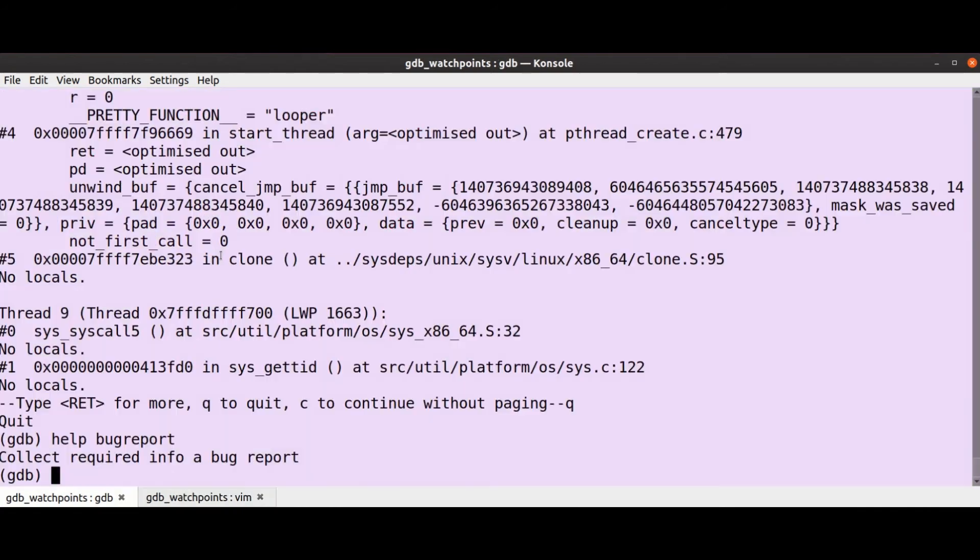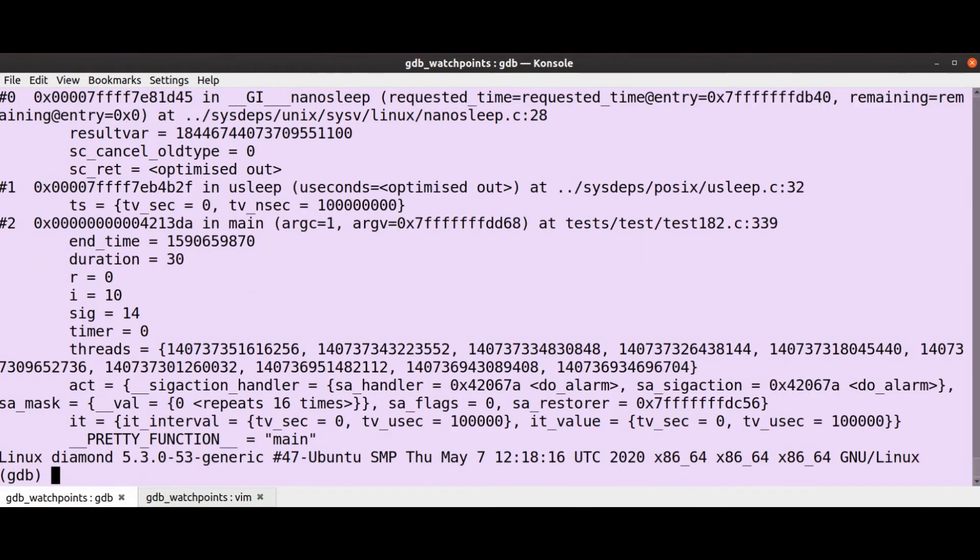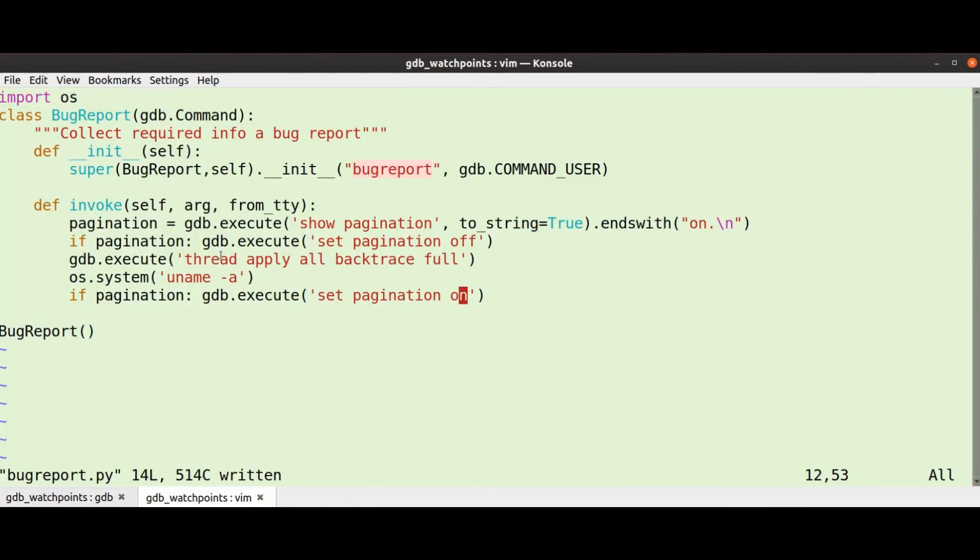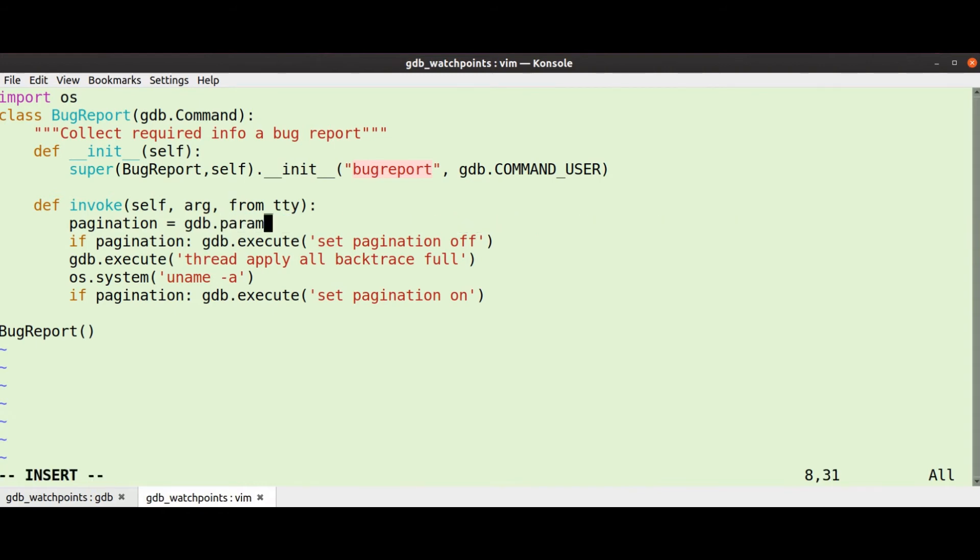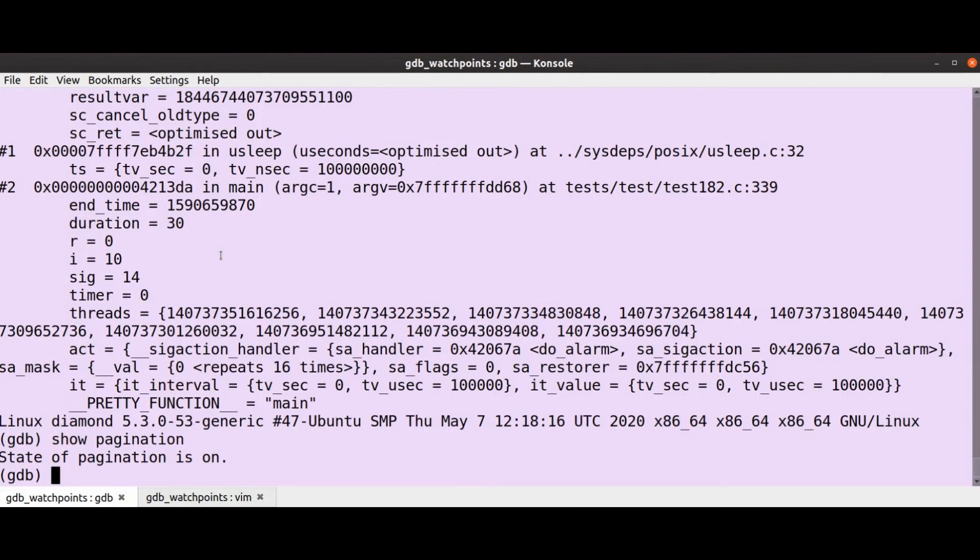So now let's source bug report and let's run bug report. Nice, and my pagination state should be what it was, which it is, good. There's a better way to do this though. That works, although if they ever change what the gdb pagination prints, you know, this is kind of fragile.